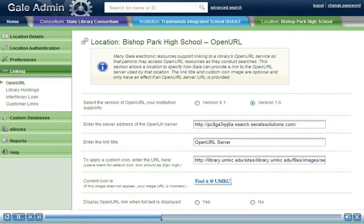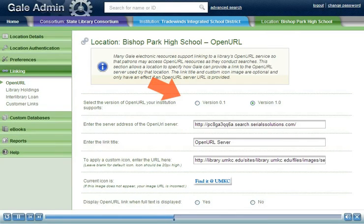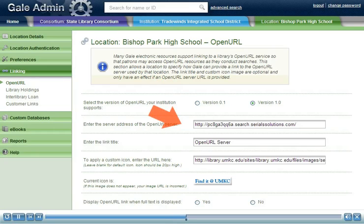On this page, your library systems administrator will need to specify the version of OpenURL supported by your institution, as well as specify the address of the OpenURL server.